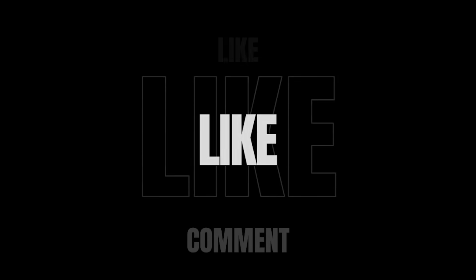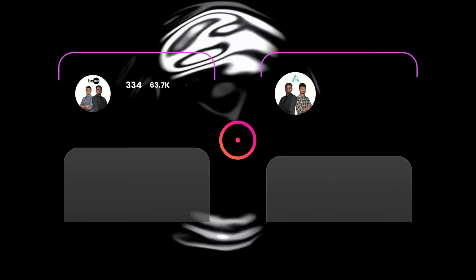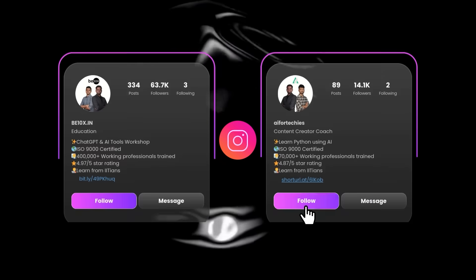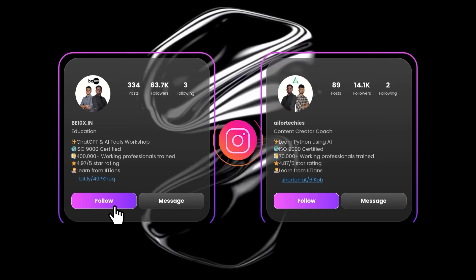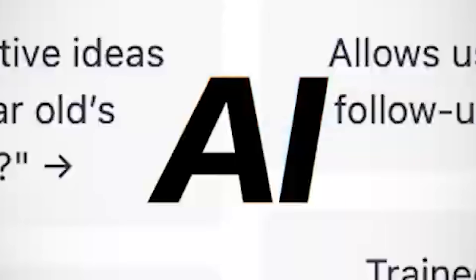And that's a wrap on this week's AI Madness. If you found this helpful, drop a like and let me know in the comments which update blew your mind the most. Don't forget to follow us on YouTube and Instagram so you never miss the next big AI drop. See you next week with more game-changing AI updates!